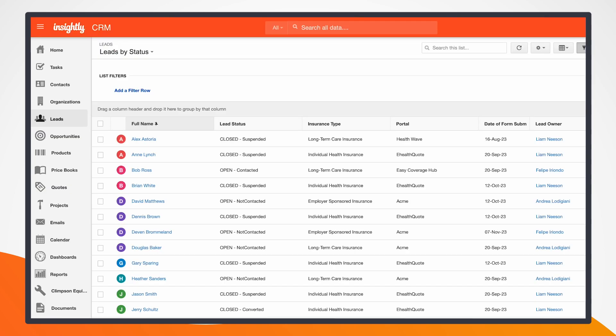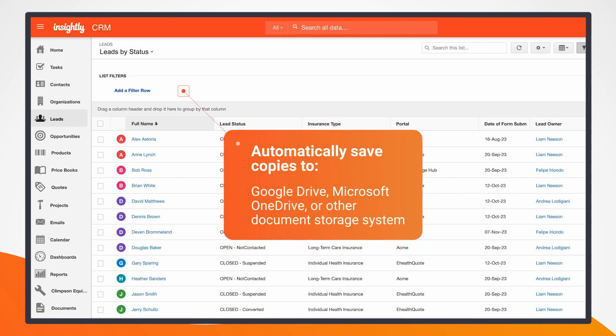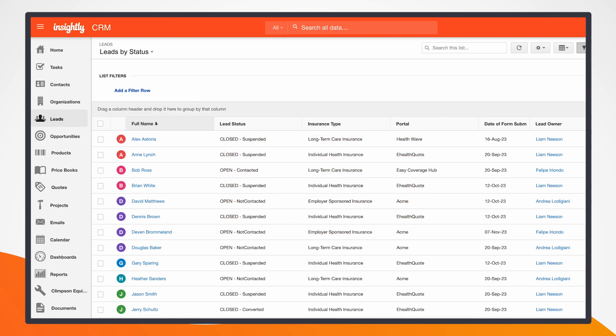So from here, this information has already been sent down to the integration. What JotForm automatically does is it saves a copy of all the forms to Google Drive. For this demo, I've selected Google Drive, but there's also the possibility of using Microsoft OneDrive or another document storage system. The integration is going to take this data, create a new lead within Insightly, or update an existing lead if it's already in the system. It'll fill in all the fields that we're taking from the registrant, and it'll also take those documents and save them to create a lead itself.